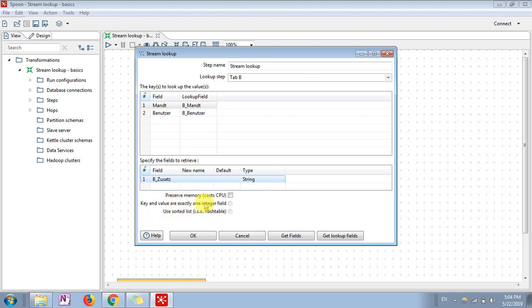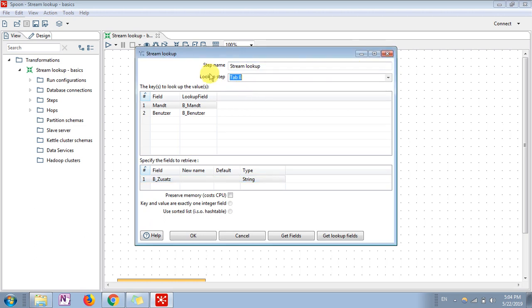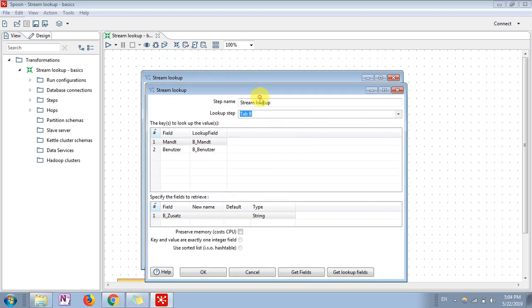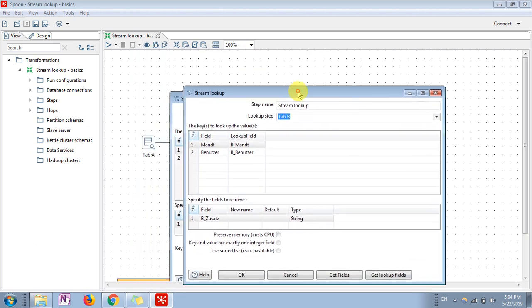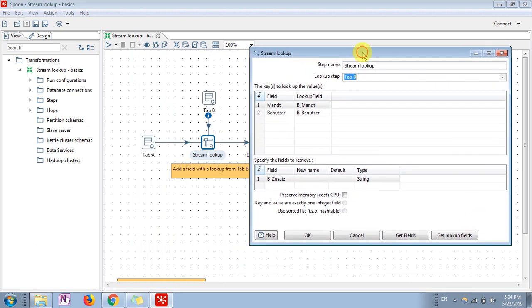But the important thing - the lookup step I have selected is table B. You can give any one. Here we are having two input steps, so that is why we can see two dropdowns, two values in this dropdown. You can add any number of input data to the stream lookup.